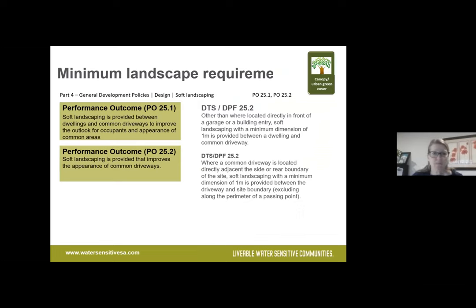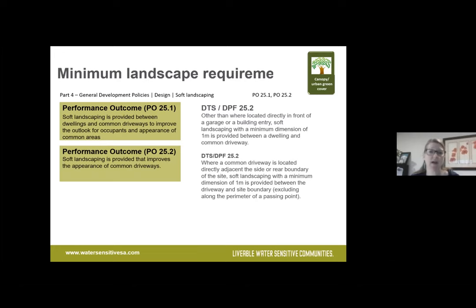In terms of minimum landscape requirements, there is a performance outcome around soft landscaping being provided between common driveways and dwellings to improve appearance. The Deemed to Satisfy solution involves a one-metre strip between your dwelling and your common driveway, and soft landscaping between your boundary and your driveway. It's one way to meet the performance outcome — you can lodge alternatives, but you will then have the performance assessment pathway rather than the Deemed to Satisfy pathway for approvals.